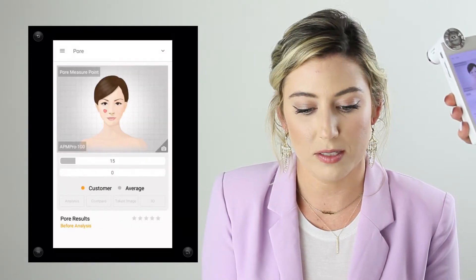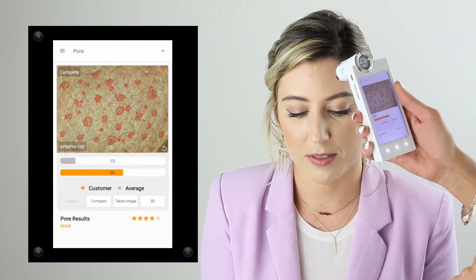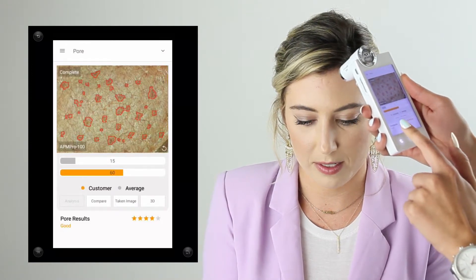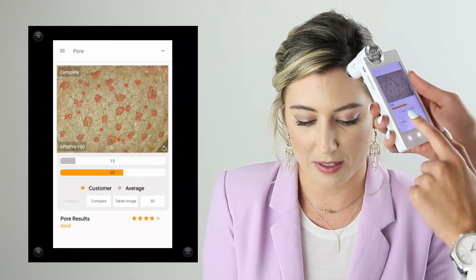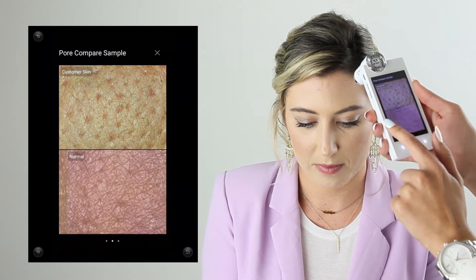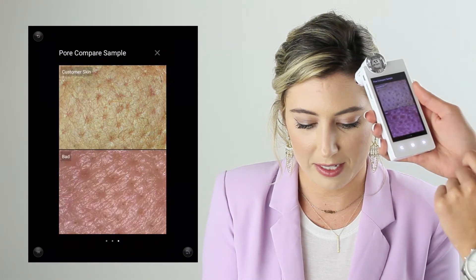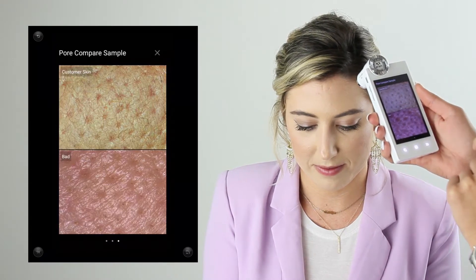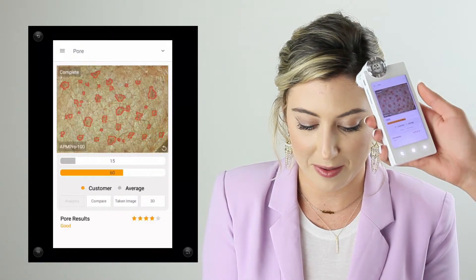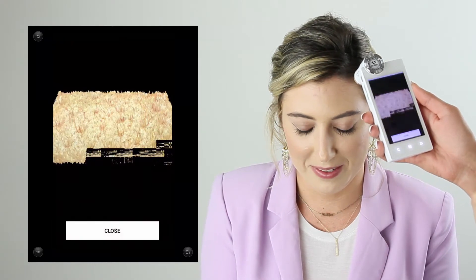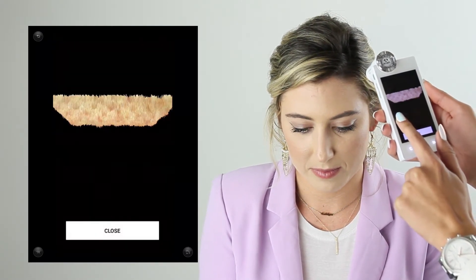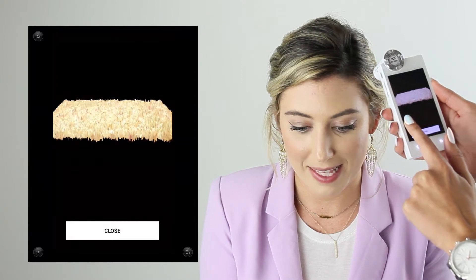Next we're taking a look at pore — this measures pore size. I'll take a picture around the cheek or nose area, or wherever the client has noticeably larger or congested pores. When I choose analysis, it automatically detects the pores. I can also click compare to see sample photos of what good, normal, and bad pores look like, or use 3D imaging to see how deep the pores go.